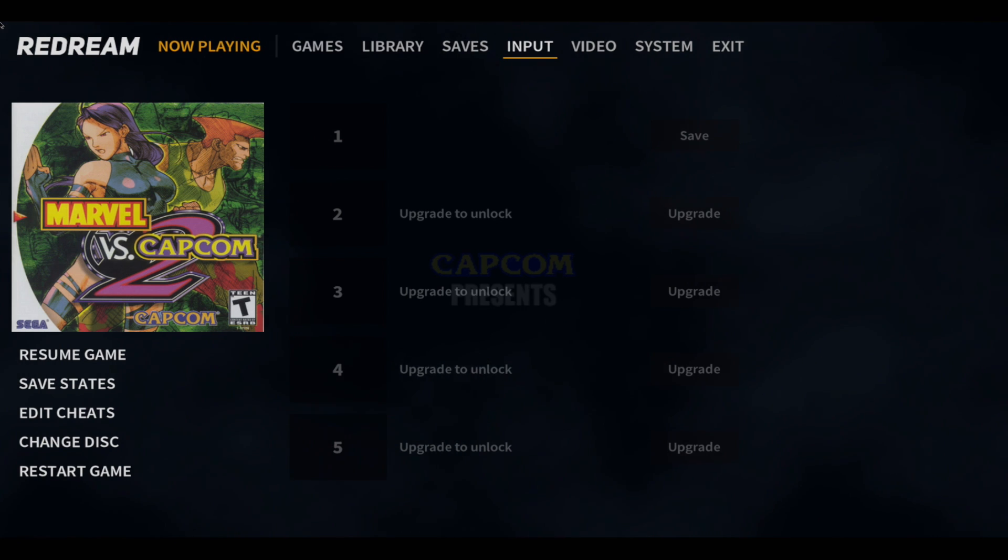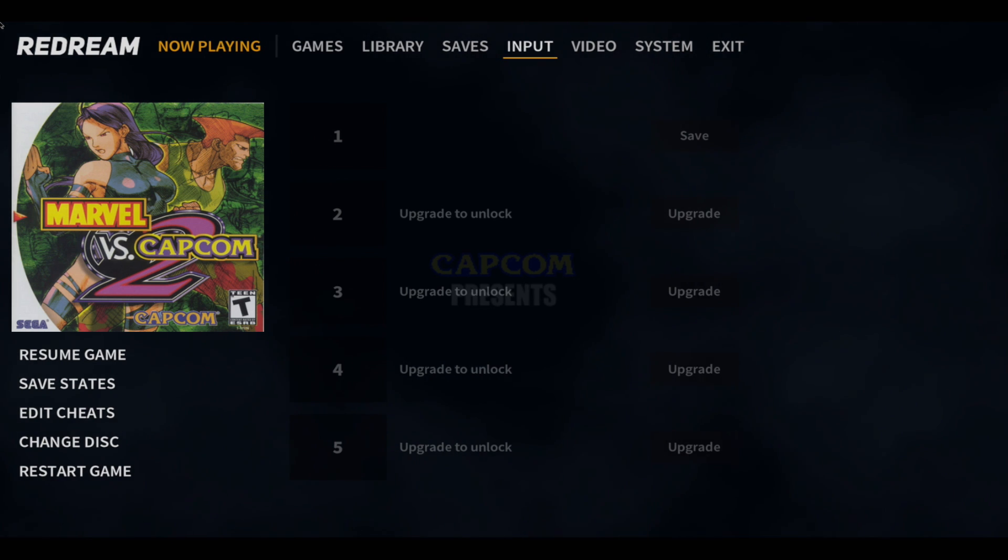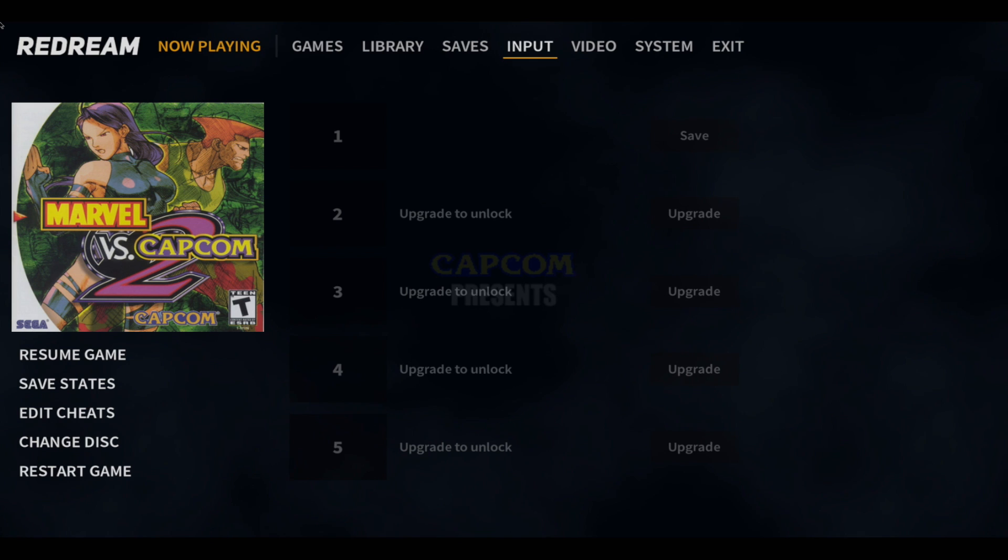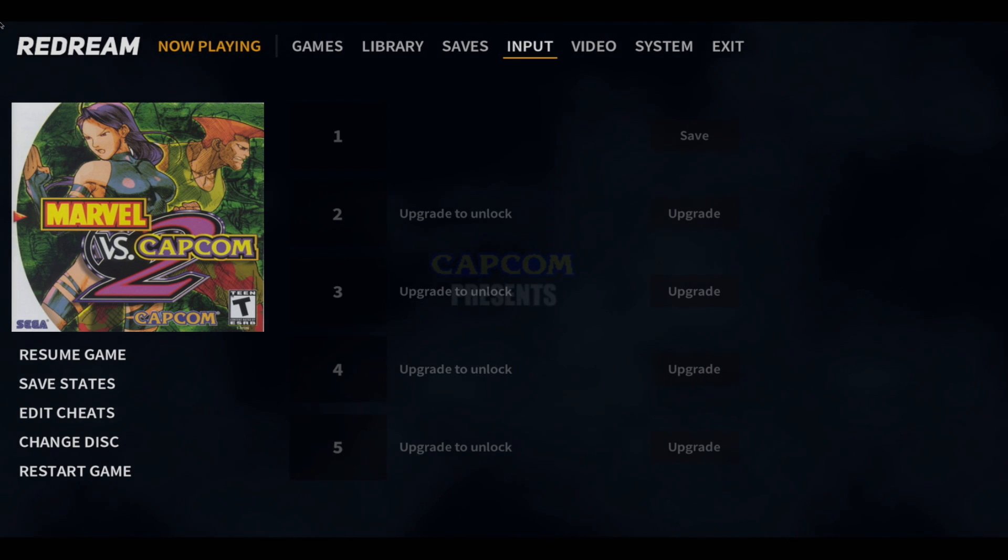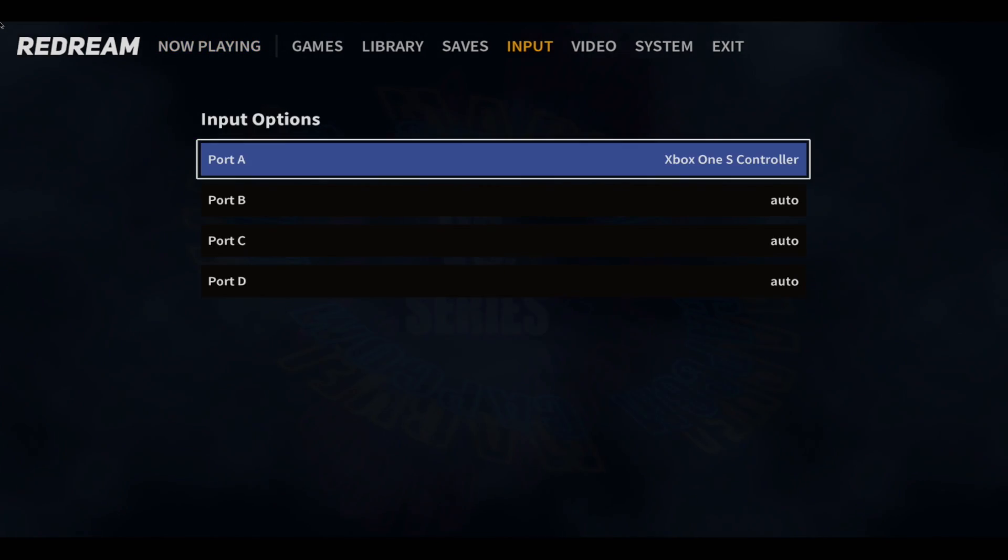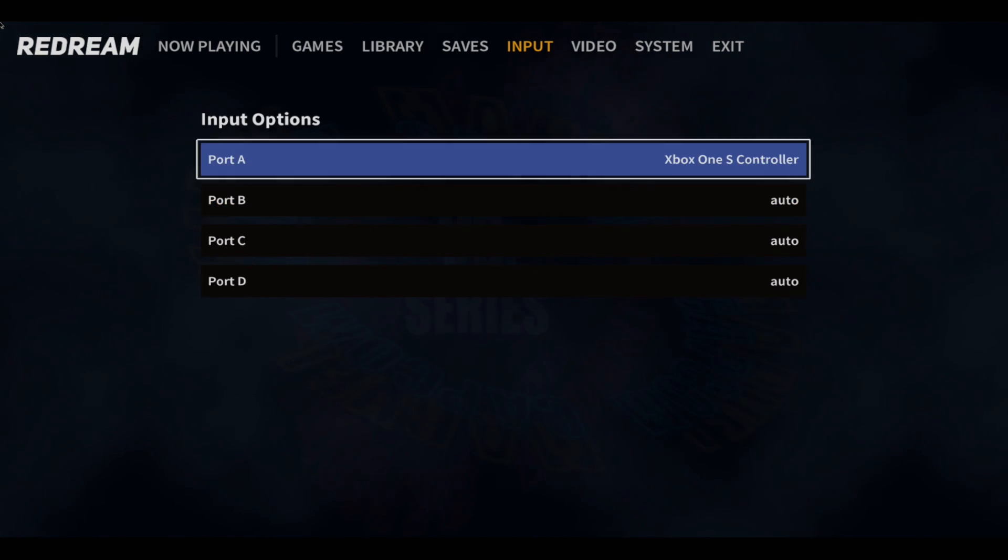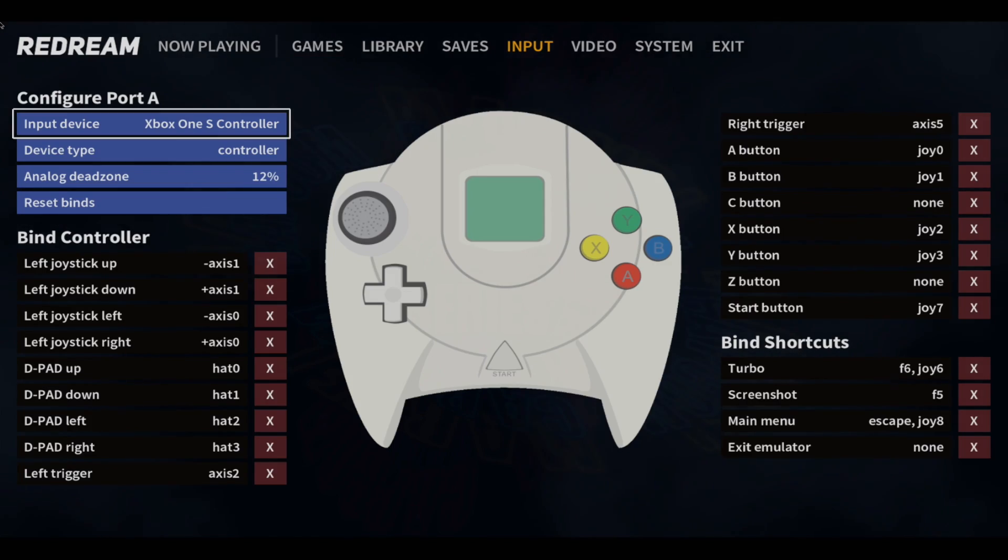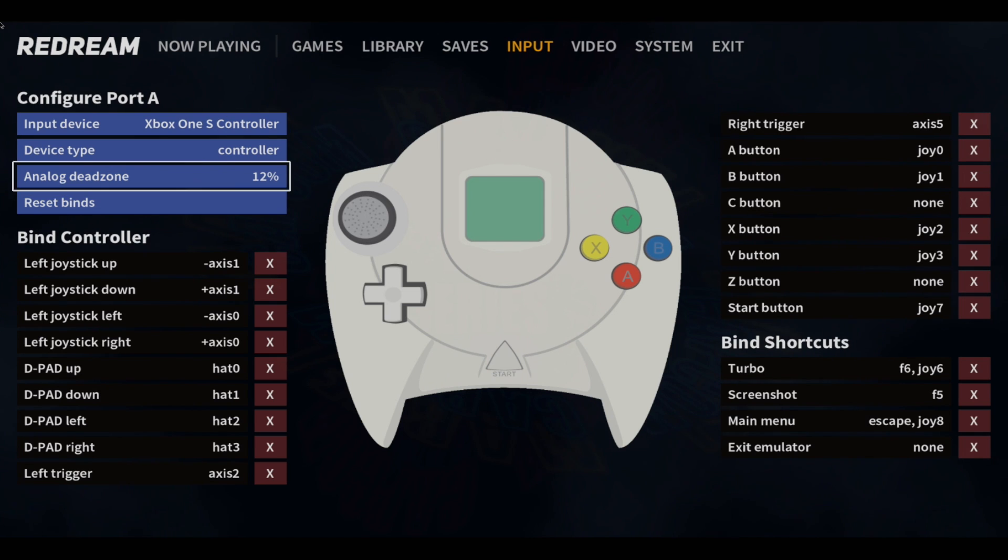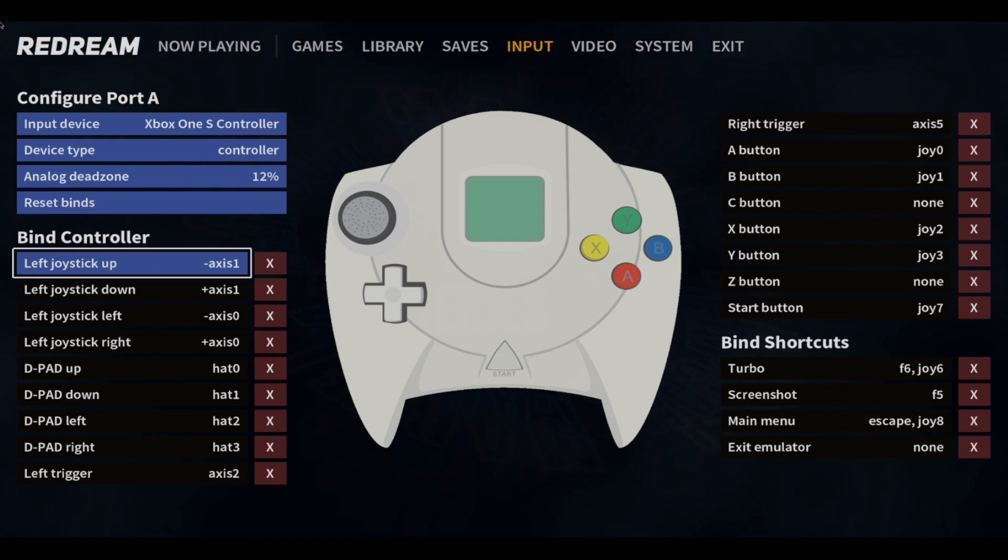First up, we have input. If you cannot get to the menu by pressing your hotkey, you can plug a keyboard in and press escape. It'll bring you to this menu here. You'll navigate to input, and from here, you can choose your controller.